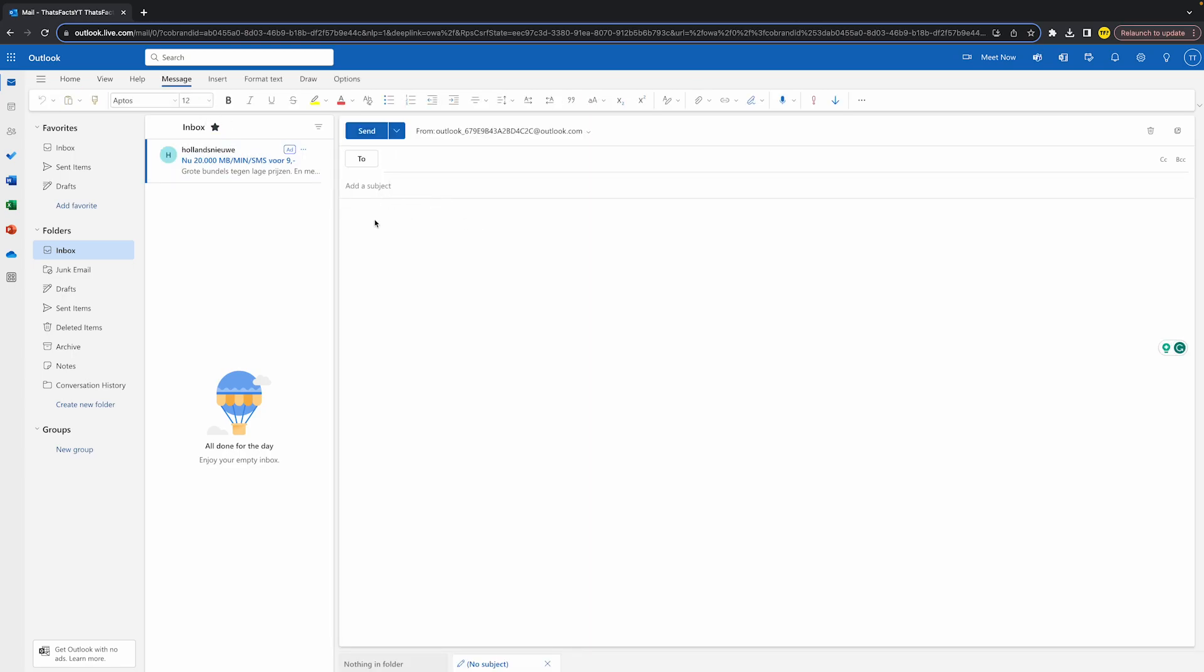Once you've done that, you can add a subject and type something in. Once you've done that, you want to go right here on the taskbar, and then right here you will find this paperclip icon where you simply can click on.